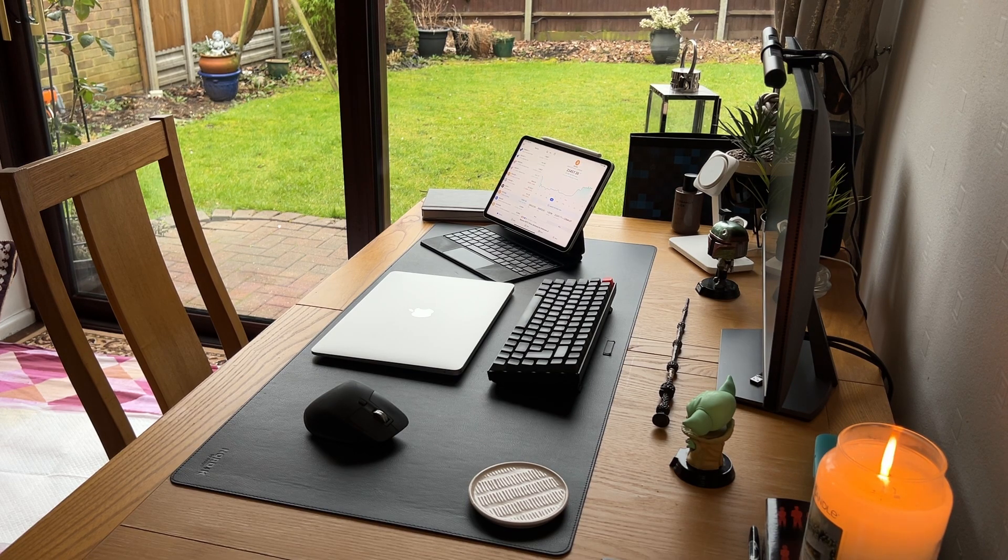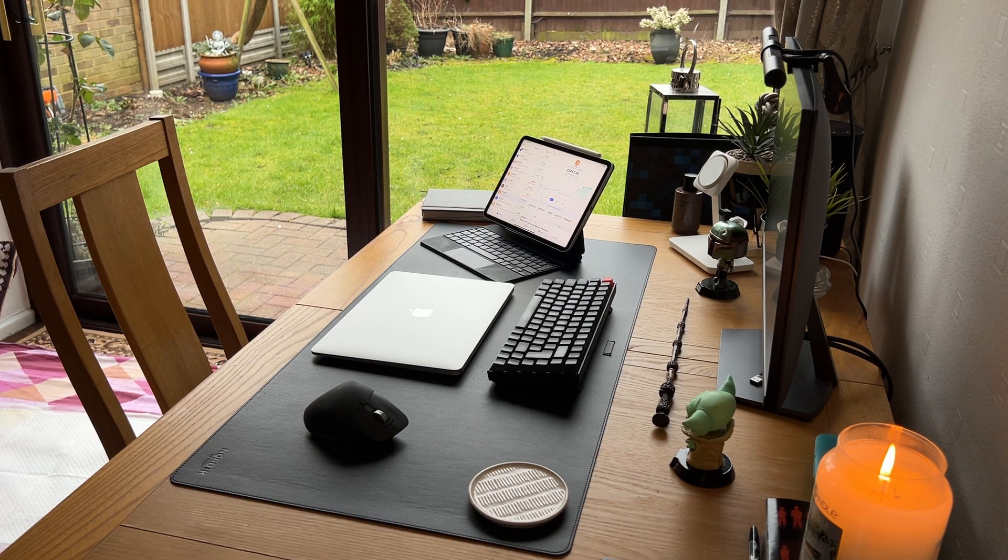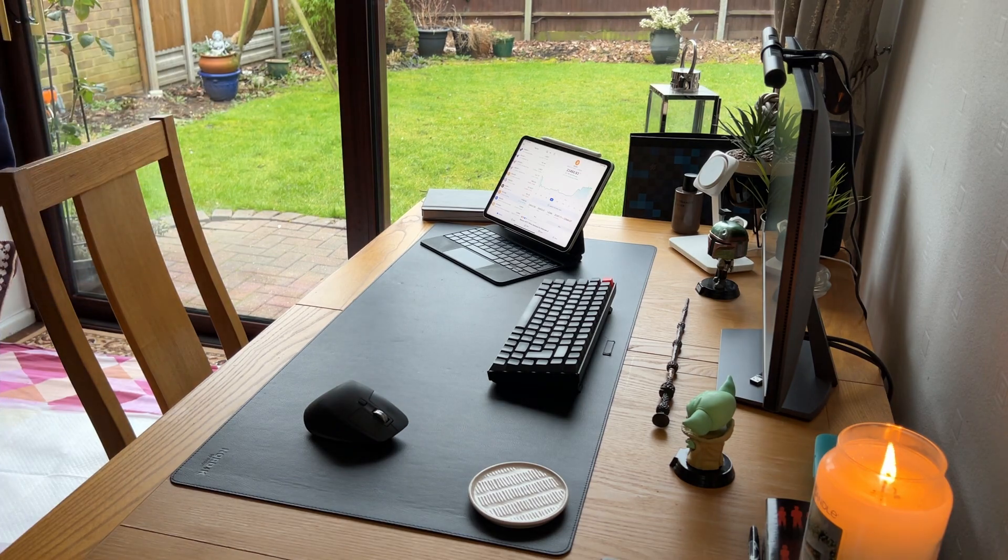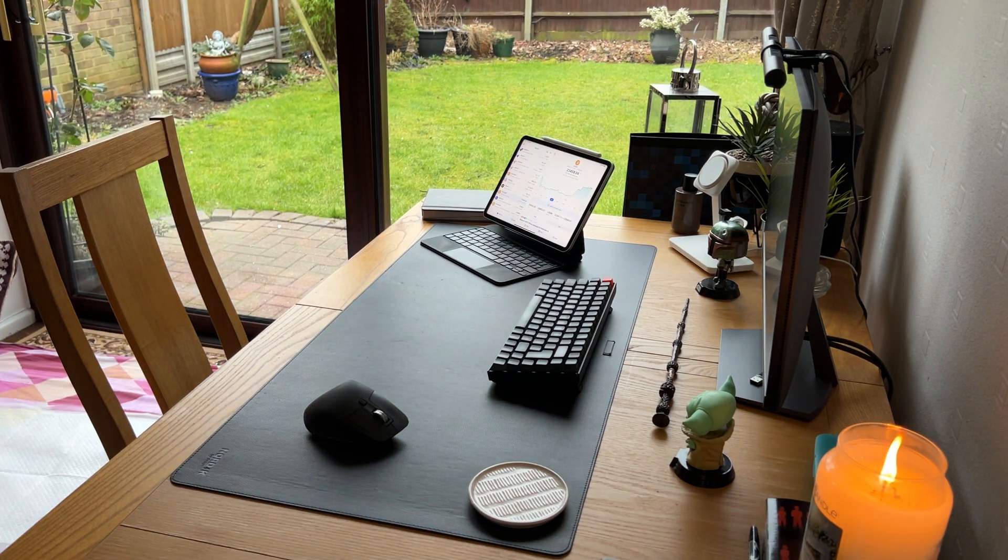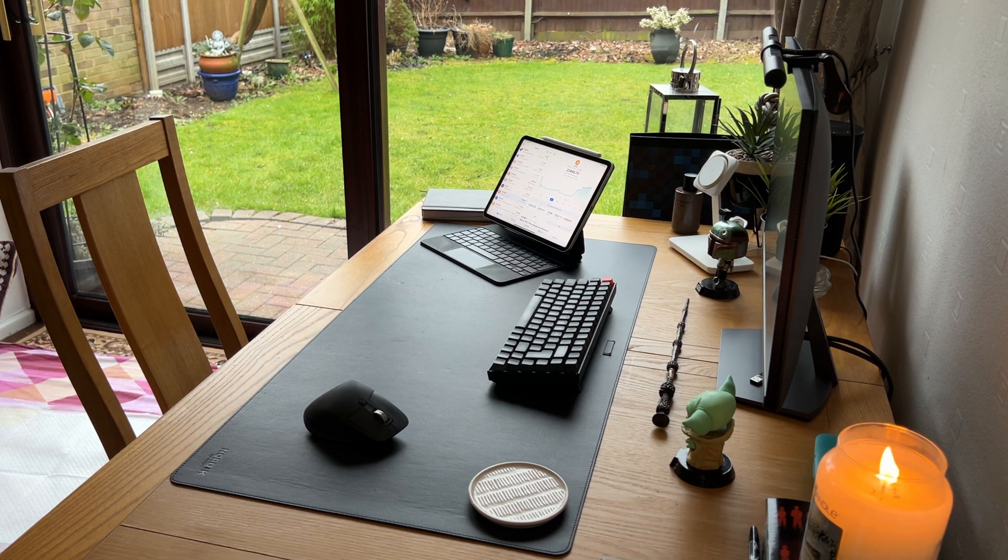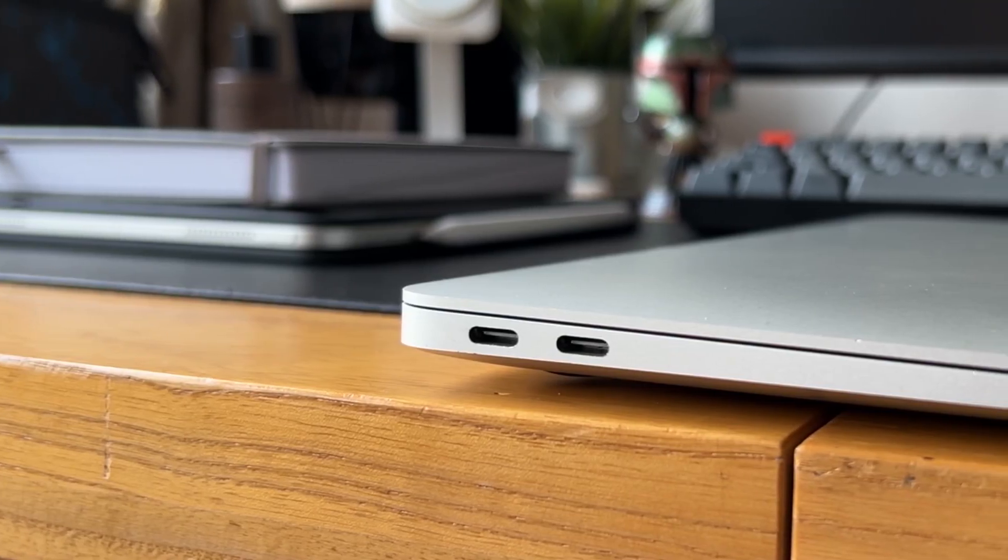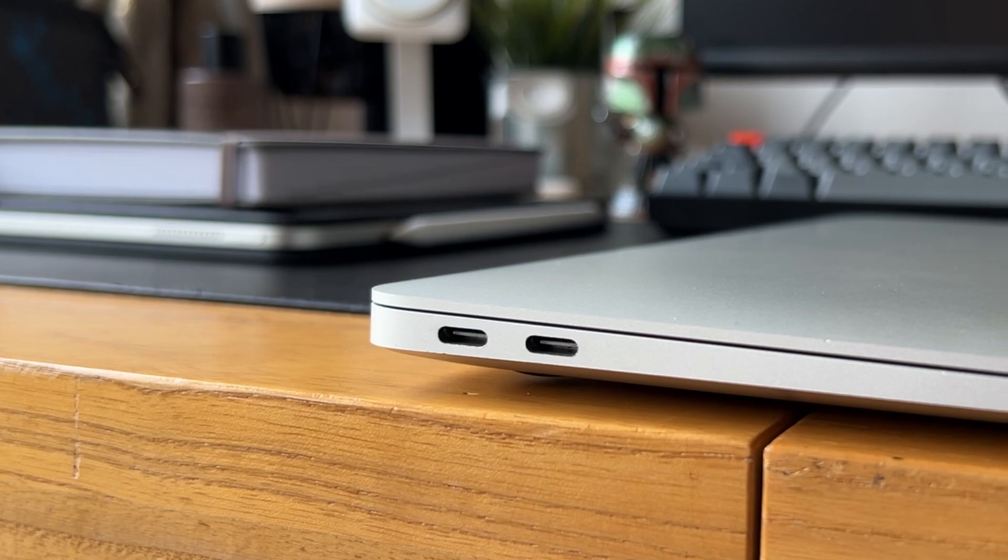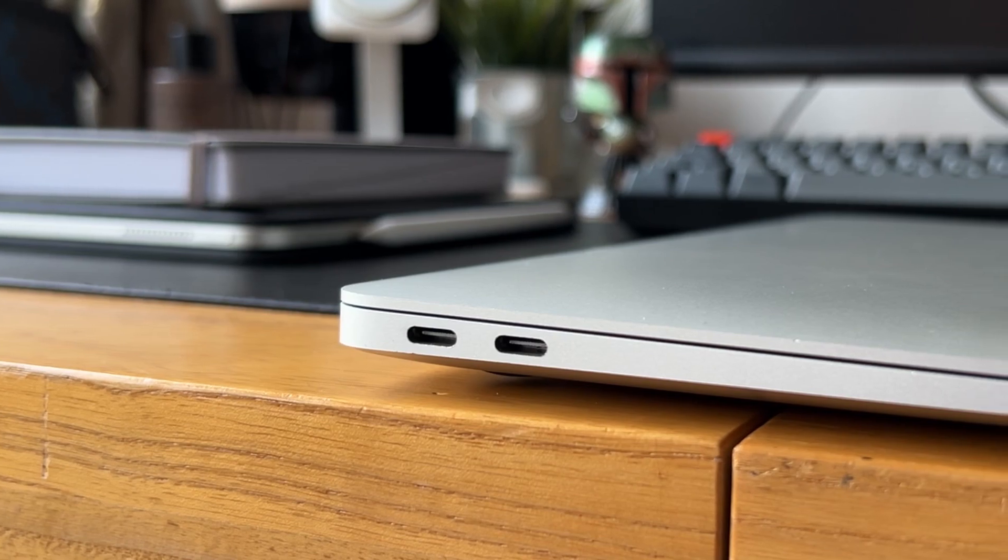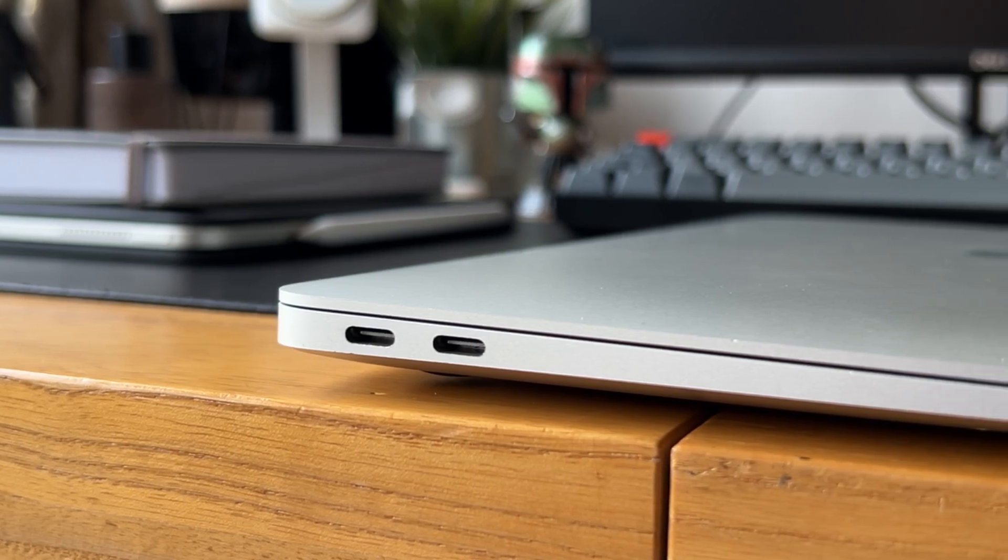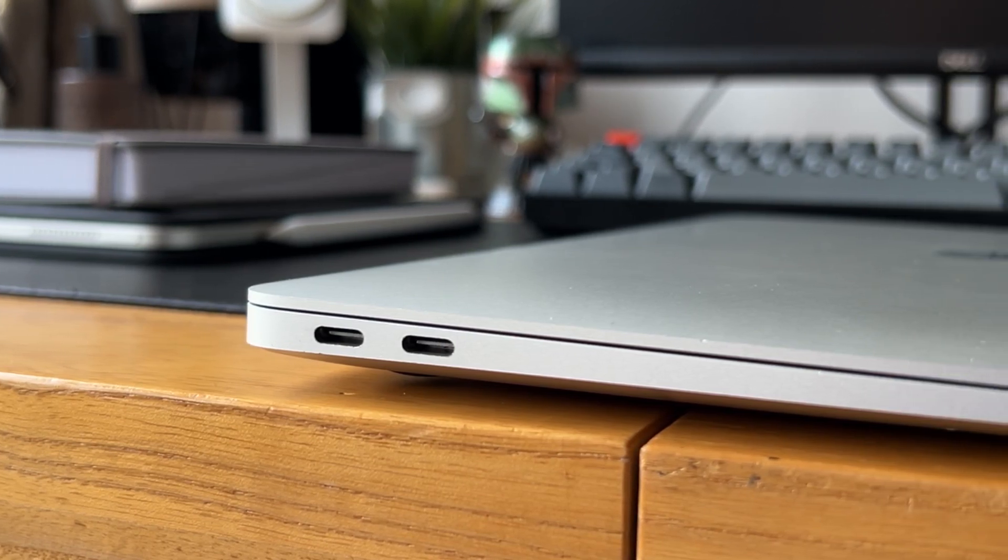Now when I pick up any other laptop than the MacBook Air, I'm shocked how heavy they are. The only downside to the M1 MacBook Air's design is the lack of ports—you only have two USB-C ports and the headphone jack.